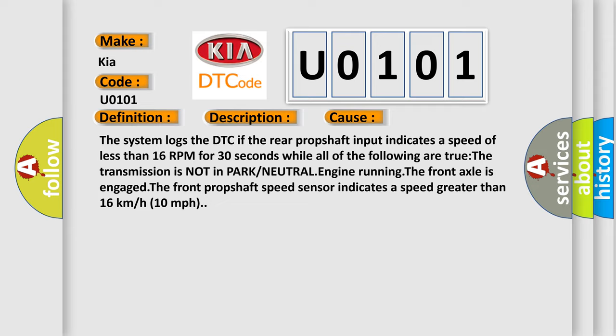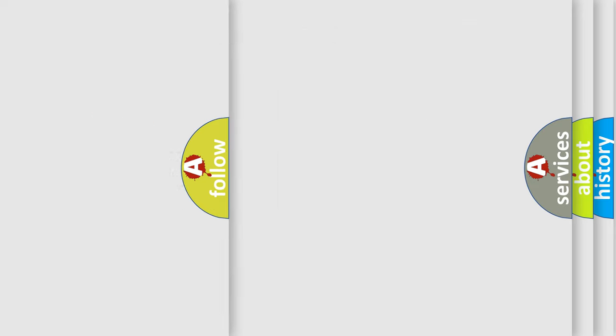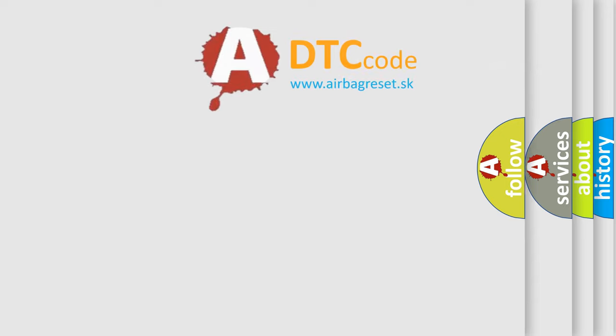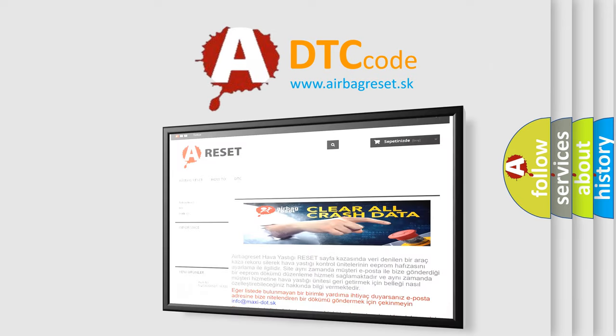The front prop shaft speed sensor indicates a speed greater than 16 kilometers per hour (10 miles per hour). The airbag reset website aims to provide information in 52 languages. Thank you for your attention and stay tuned.